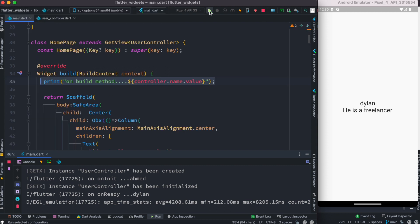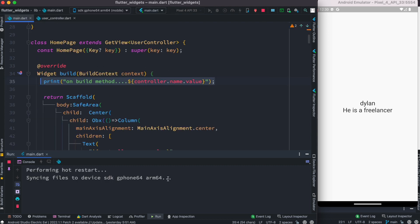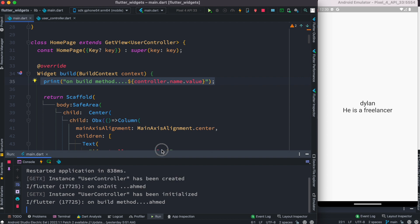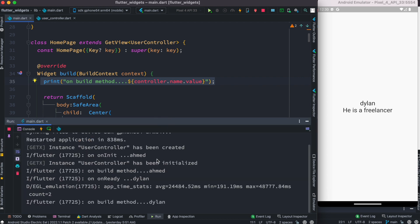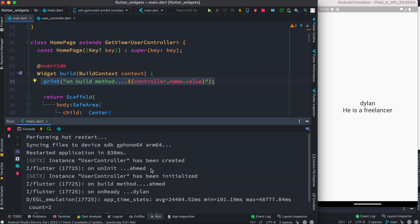After restarting, the console shows: onInit method logged, then 'Ahmed', and then the build method is called. So we still see 'Ahmed' printed, but on the UI we didn't see it.